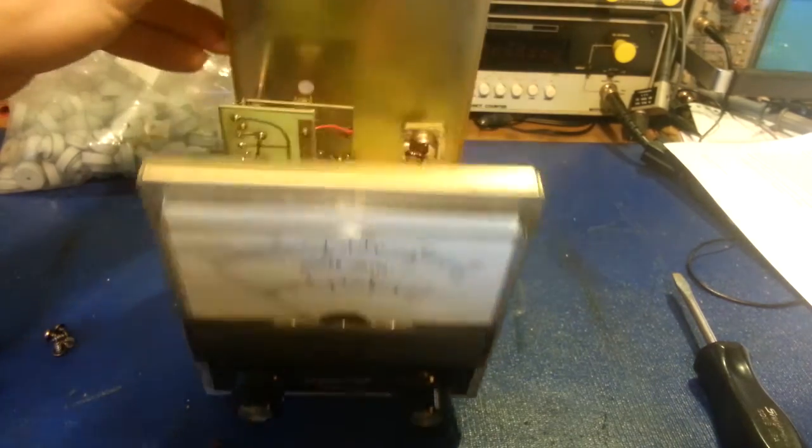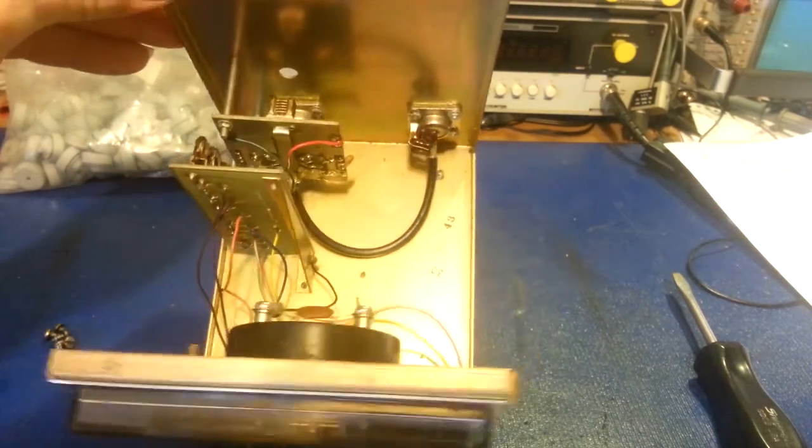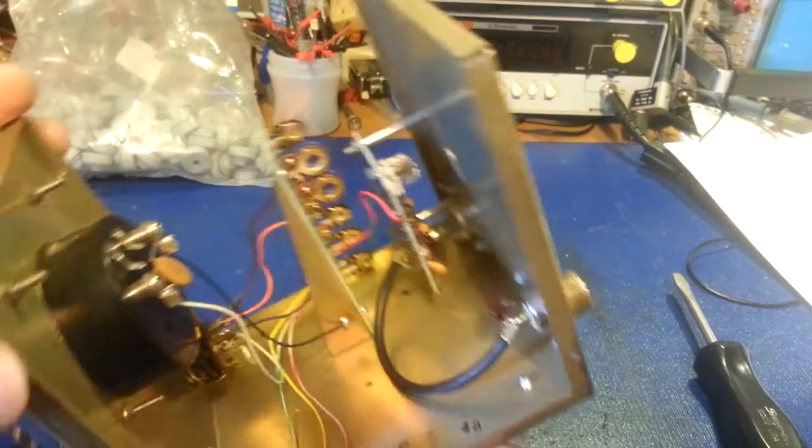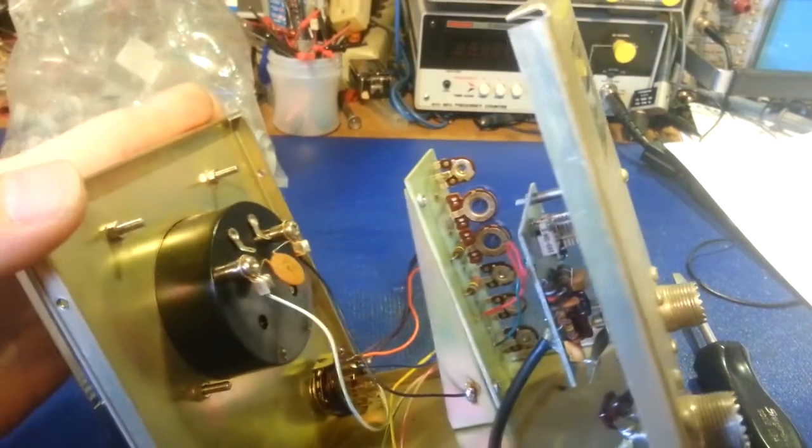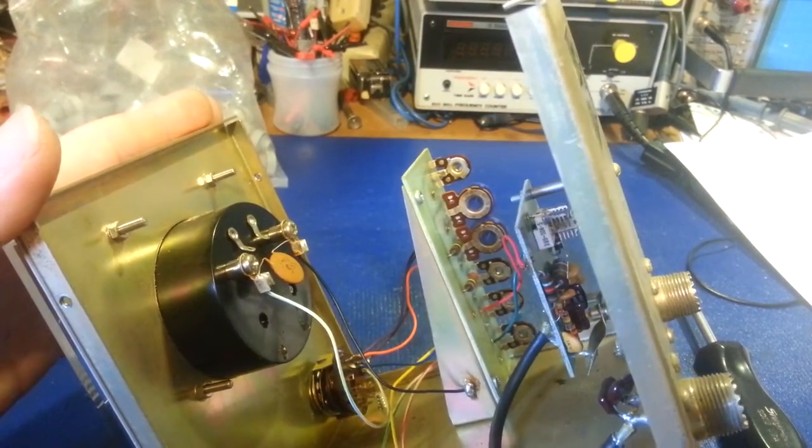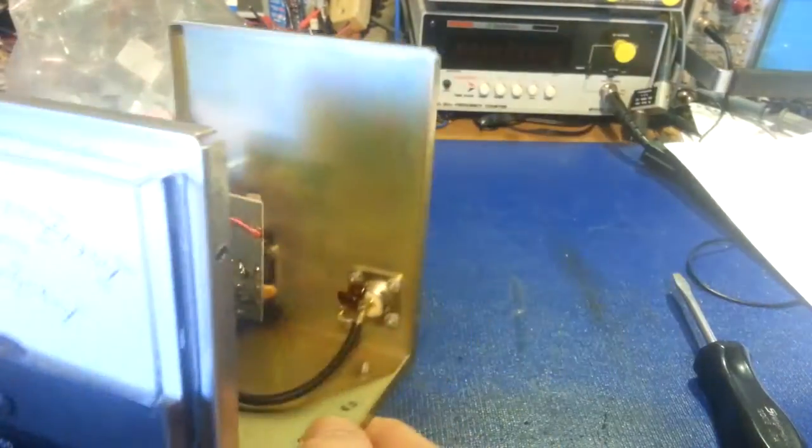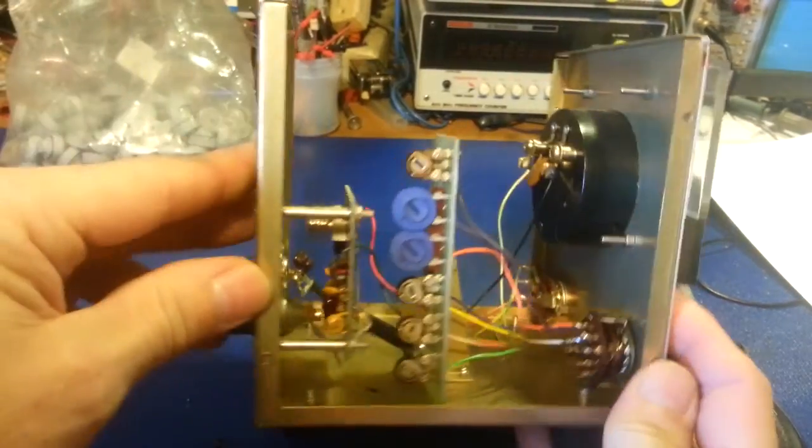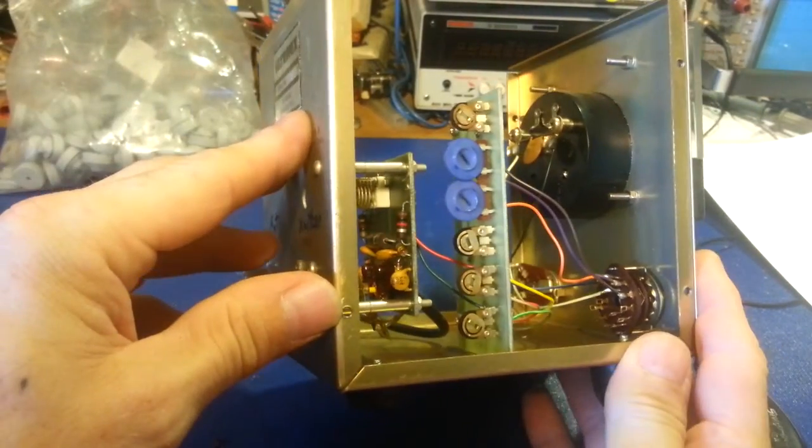But there you go. There's just a quick view of the PM15 Siltronics power meter.